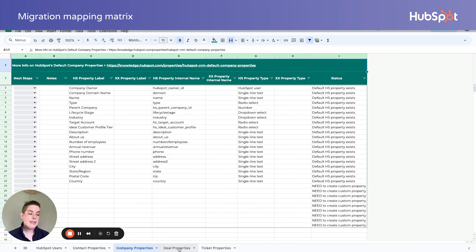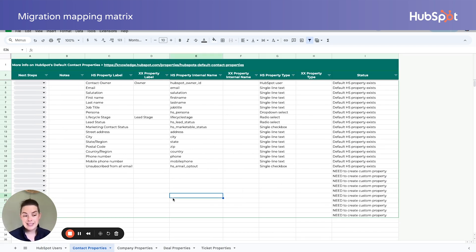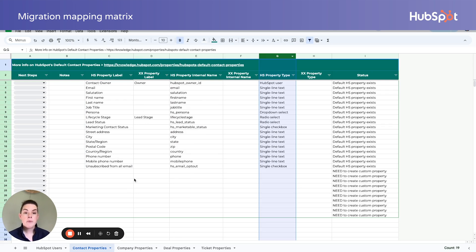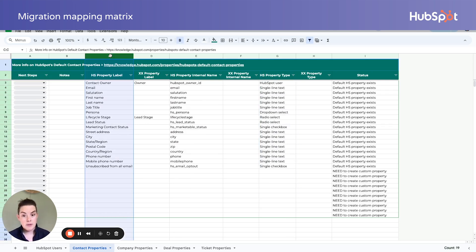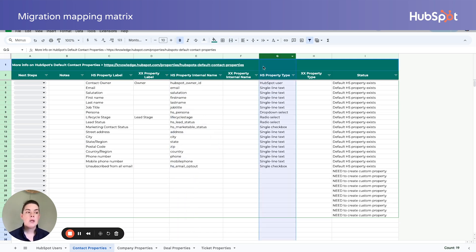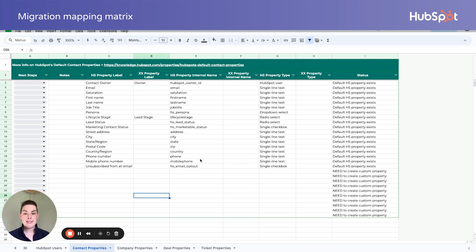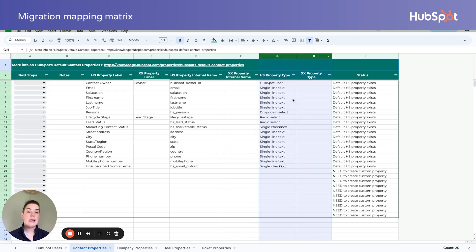If we take a look at contacts, companies, deals, and tickets, you'll notice in row one of every single tab there is a link to the default HubSpot fields. This list does not include read-only fields like create date or record ID, because those things we don't necessarily want to import. Columns C, E, and G indicate the label or externally facing name, the internal name, and the property type for the standard HubSpot fields. If you're importing a CSV, you won't really need the internal name of your old tool in column F, but this will be important if you're using an API.